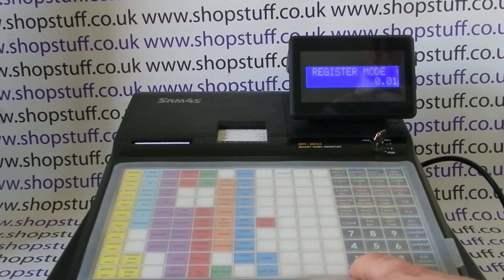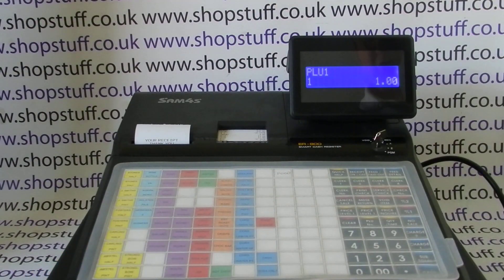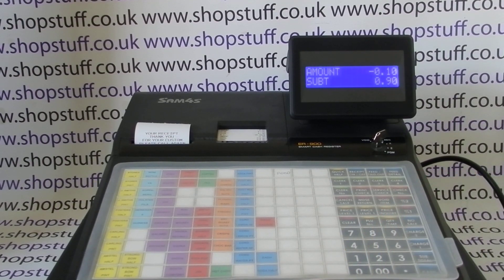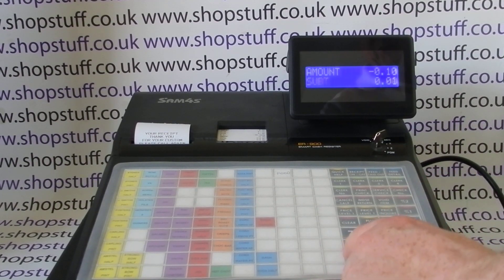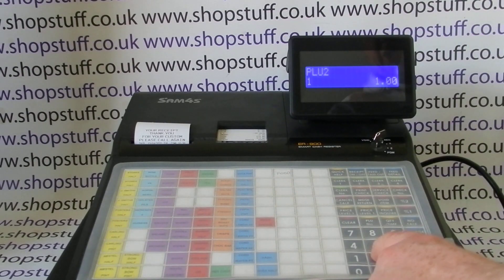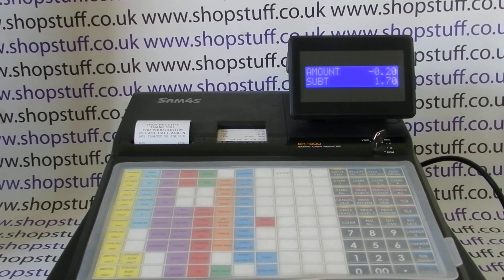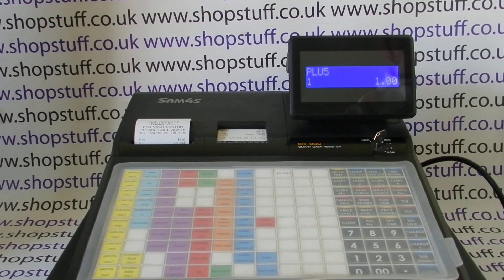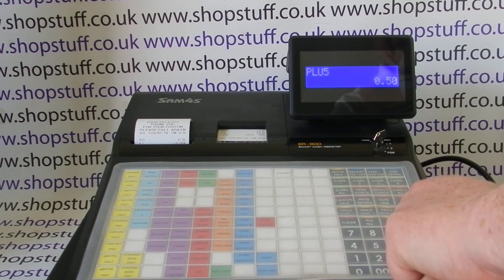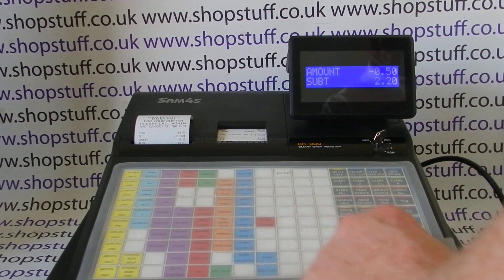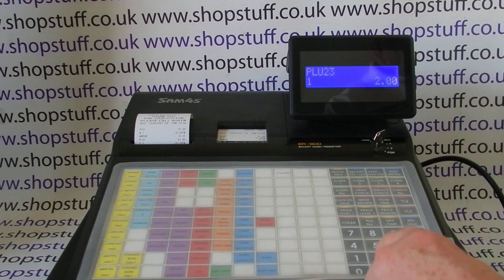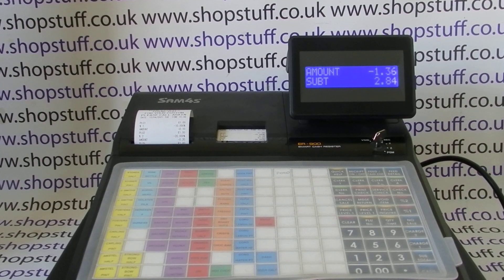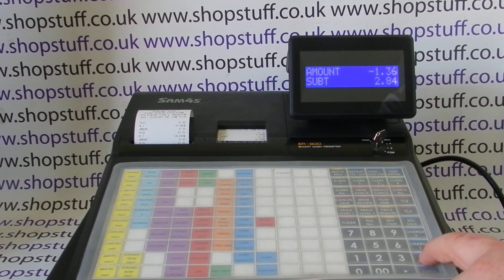the buttons are set to be open discounts that work off an individual line, so you can give a variable discount off a particular line of the sale. You can see I'm entering one pound into different PLUs and applying different percentage discounts to each PLU line.